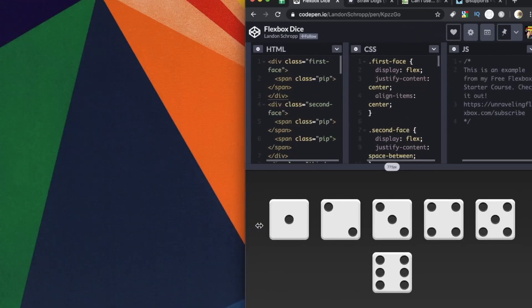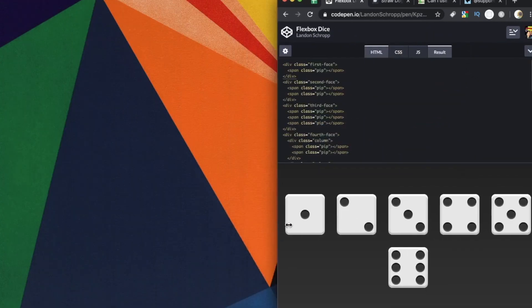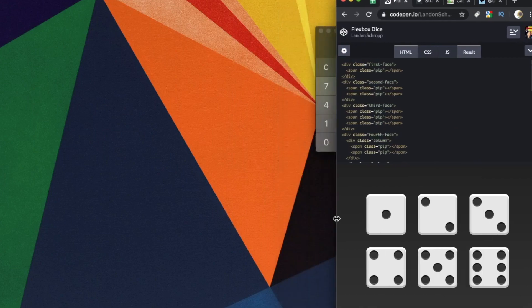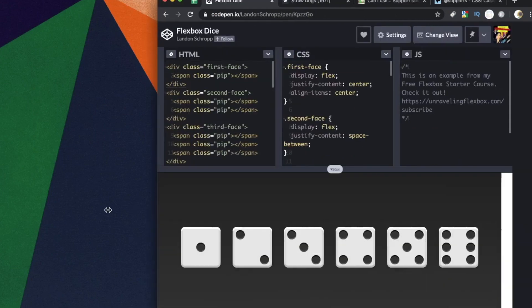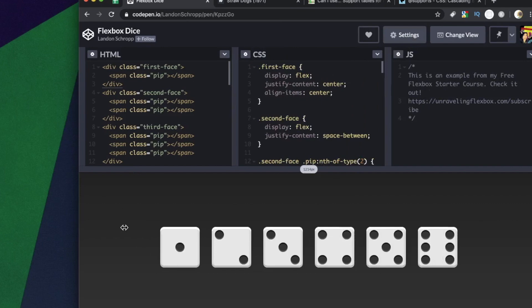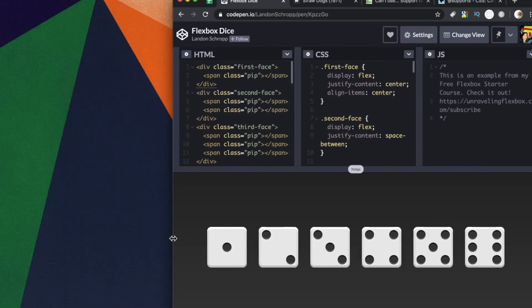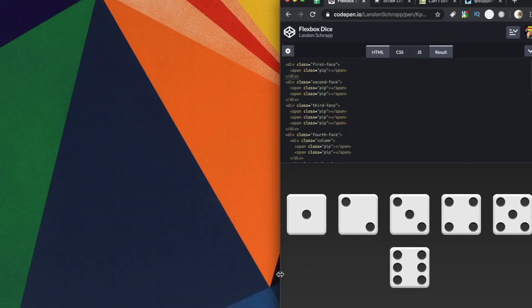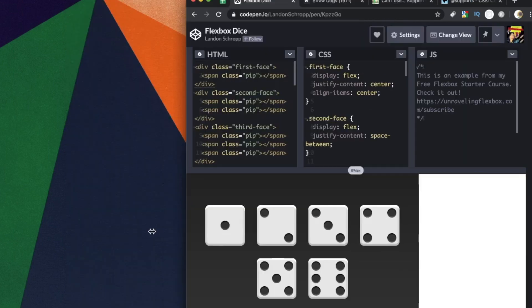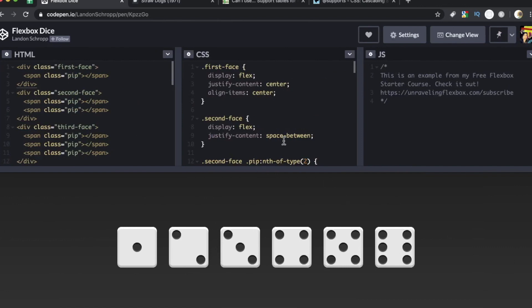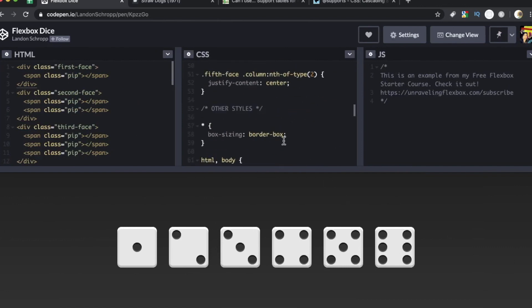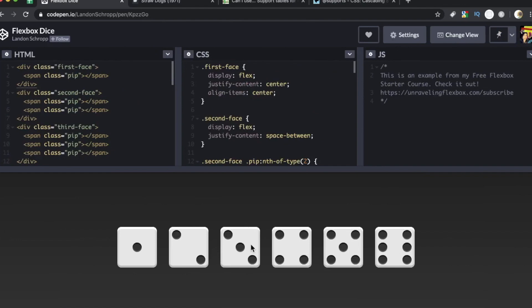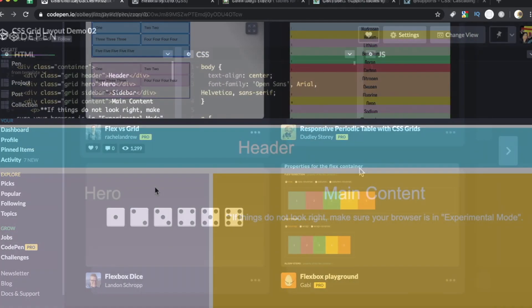And same concept here with Flexbox as it is with the grid in terms of responsiveness. As we tighten this up, we're going to see these dice start to respond automatically. And that is just, oh, it's a thing of beauty. Flexbox and grid have made our lives as front end developers and designers so much easier and so much more sophisticated with less code. And the code that we use now with Flexbox and grid is just more powerful. So this is again, just a simple example, but I think it does illustrate a good use case for Flexbox.